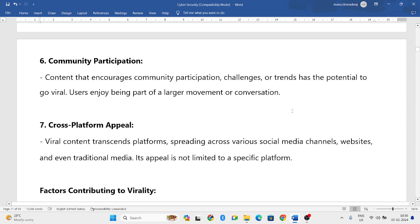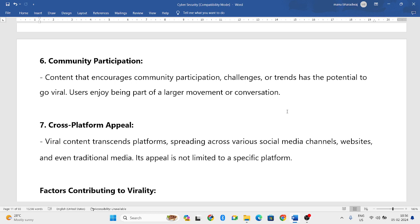Next we have community participation. Content where people can also participate, respond, show their reviews, and have a conversation has a high chance of getting viral. Community participation is one of the key features of viral content.